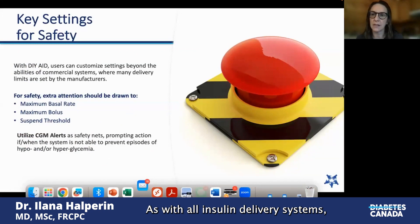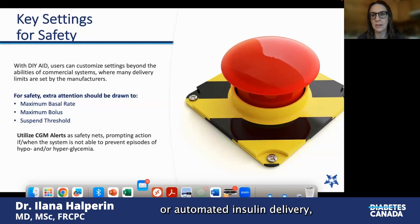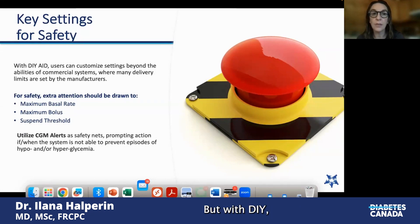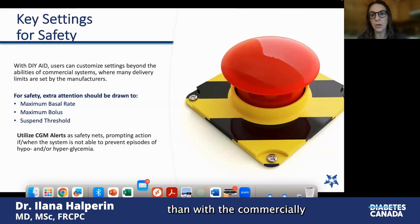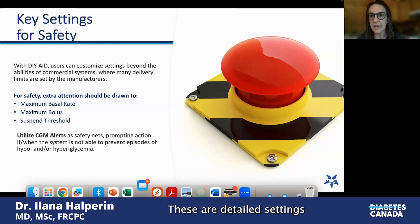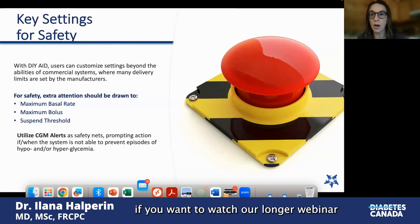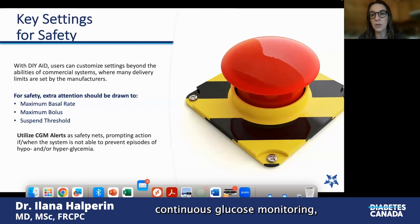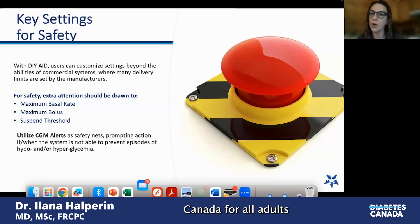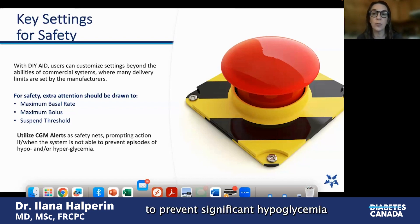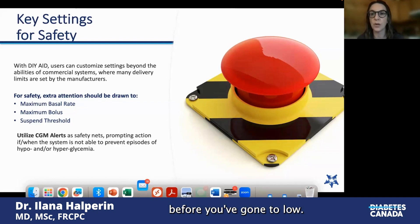As with all insulin delivery systems — whether injections or automated insulin delivery — there are risks. Insulin is a high-alert medication, and when given in excess it can result in hypoglycemia. With DIY, there are fewer safety parameters than with commercially available systems, so it is important to work with your healthcare team to set the right max basal, maximum bolus, and suspend threshold. In general, continuous glucose monitoring — recommended by Diabetes Canada for all children and adults living with type 1 diabetes — is very helpful to prevent significant hypoglycemia, because alerts and alarms will prompt you before you've gone too low.